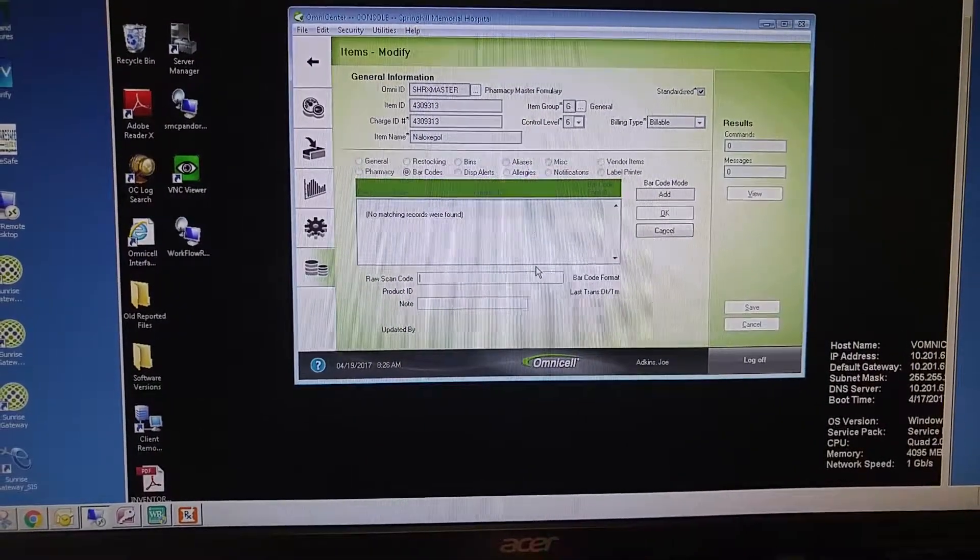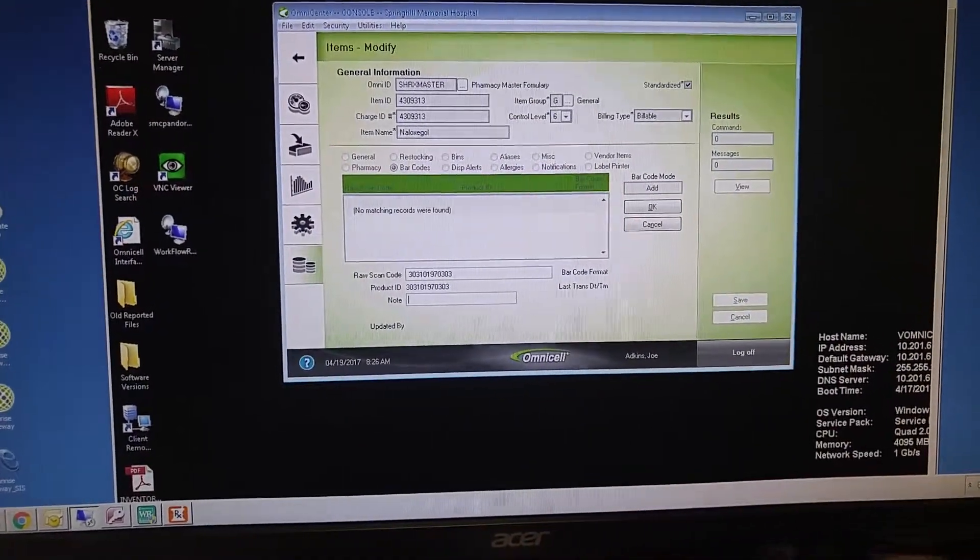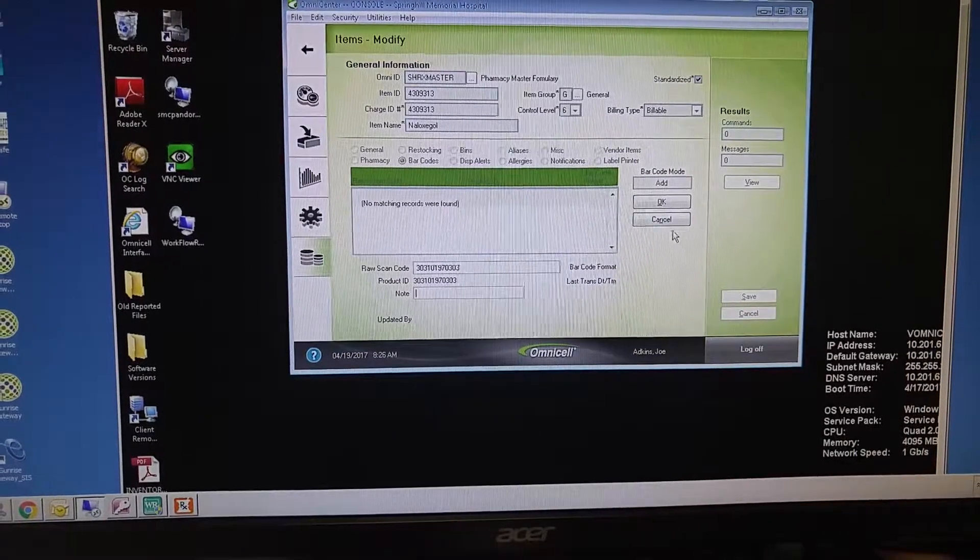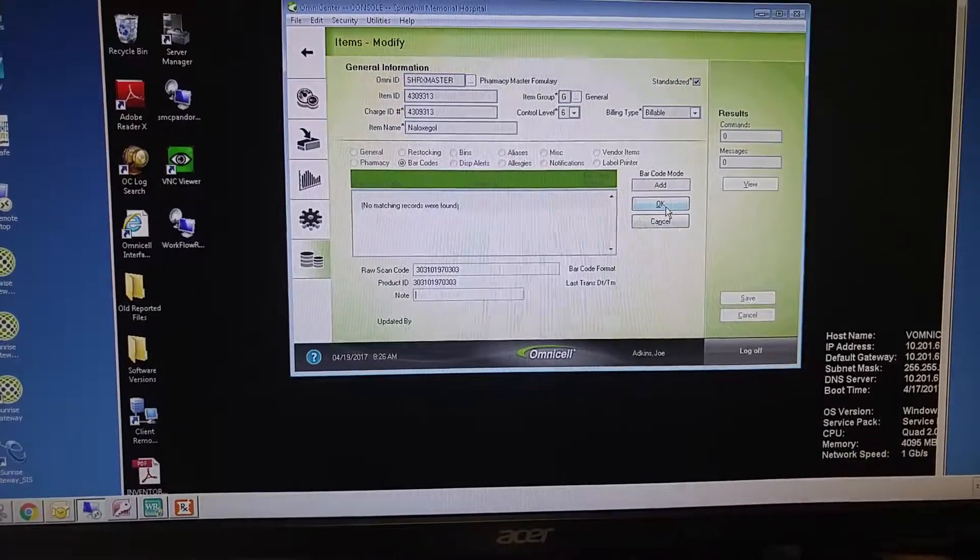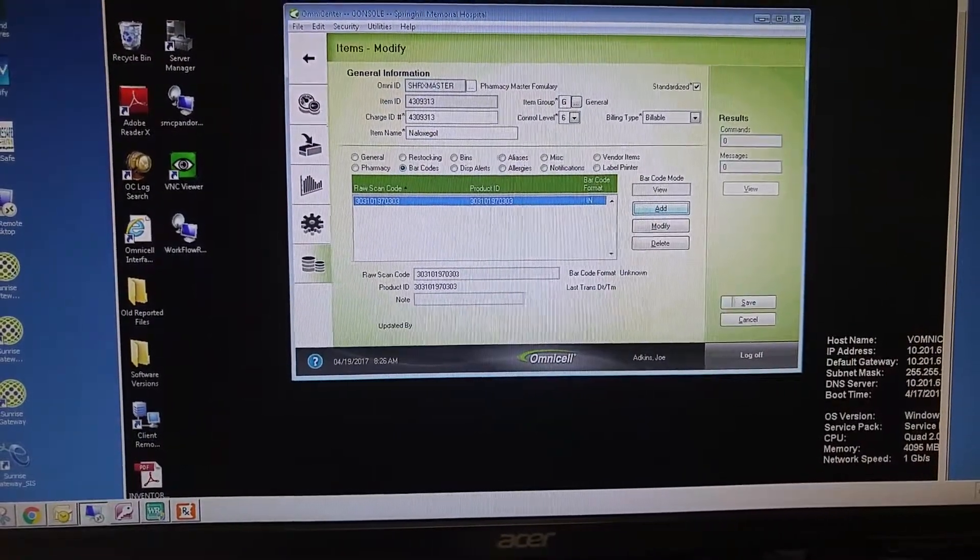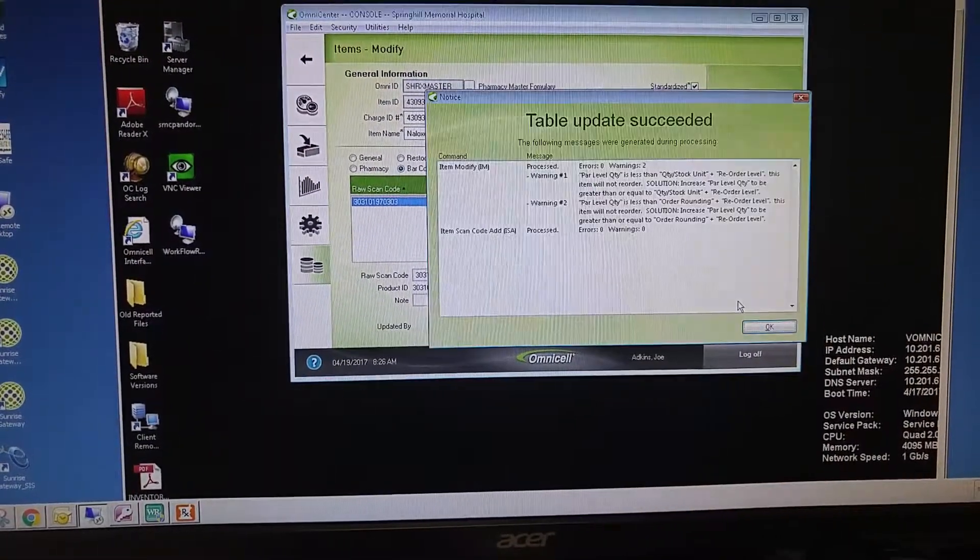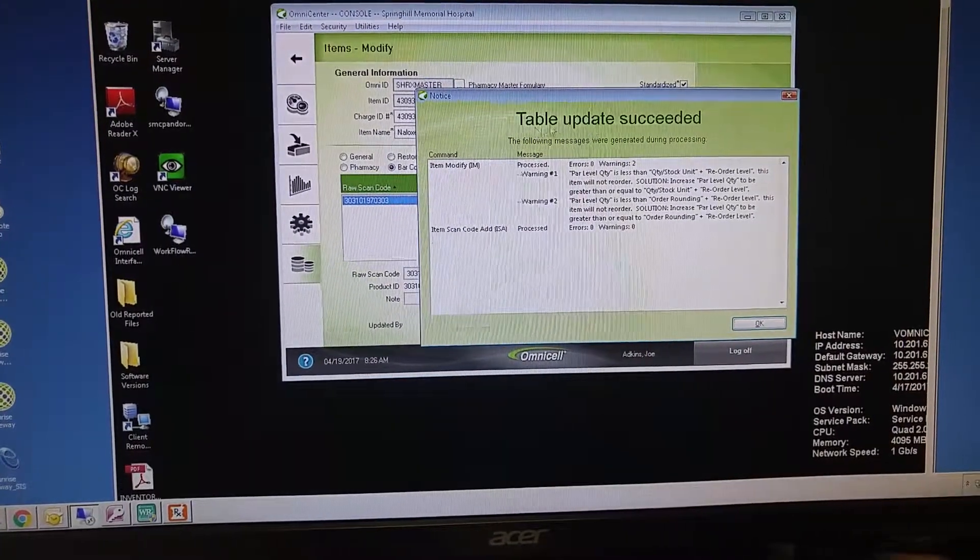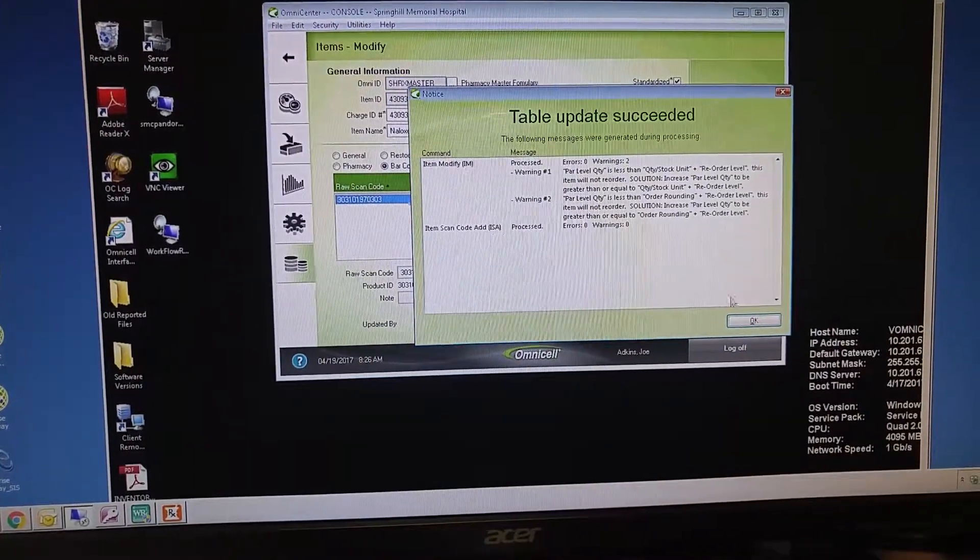Scan the item, and we will hit OK and save. It will tell you that that was successful.